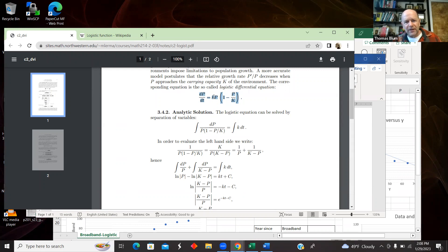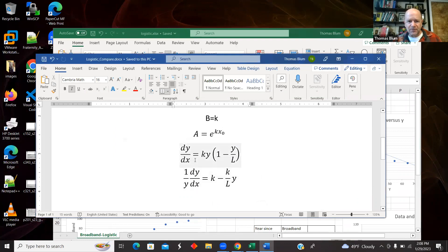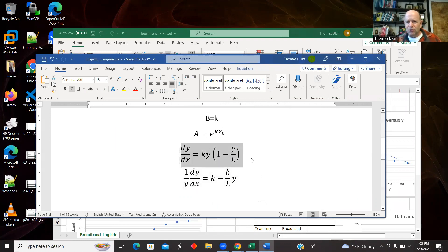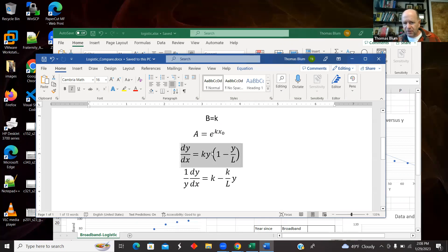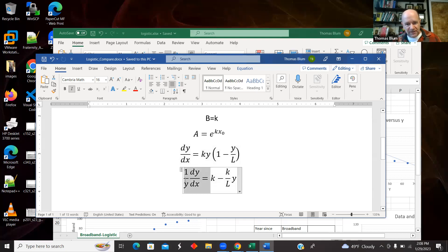What they called P, I called Y. And then I called it little K and I called it L. So I just translated their differential equation more into the language I'm used to.